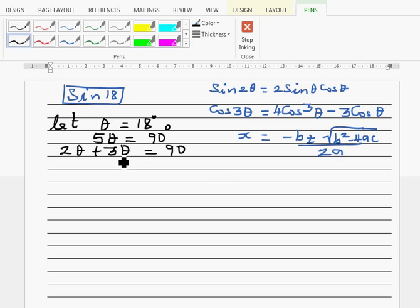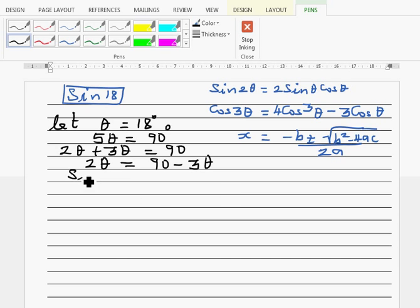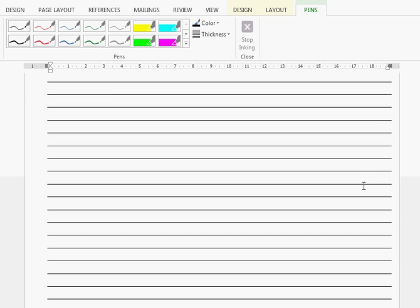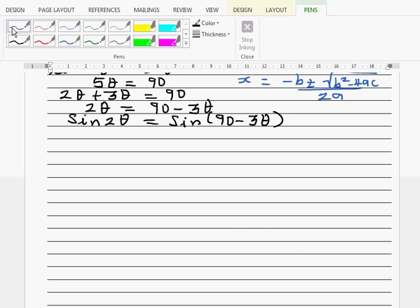Taking 3θ to the other side gives 2θ = 90 − 3θ. Now taking sine on both sides: sin 2θ = sin(90 − 3θ). Since sine and cosine are complementary, sin(90 − 3θ) = cos 3θ. So sin 2θ = cos 3θ.